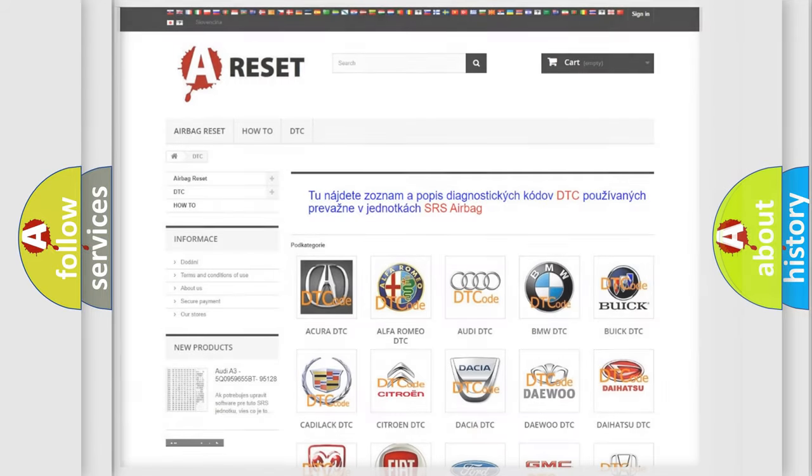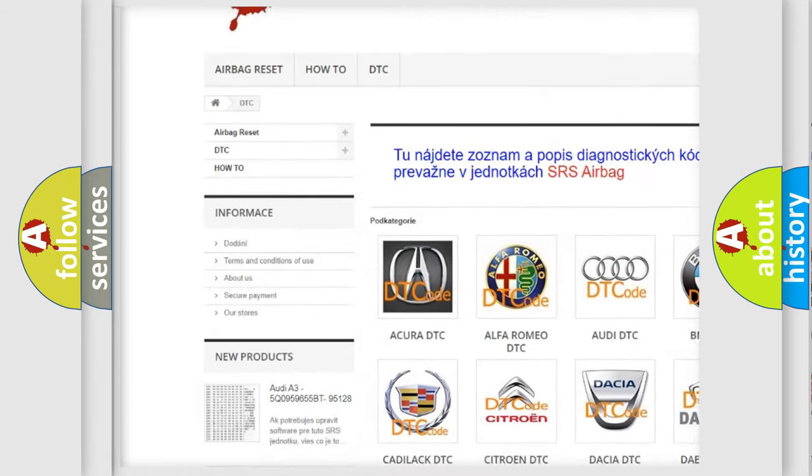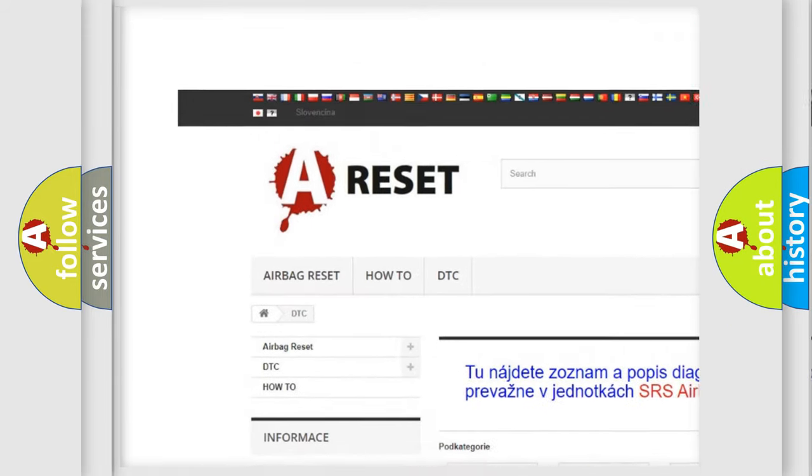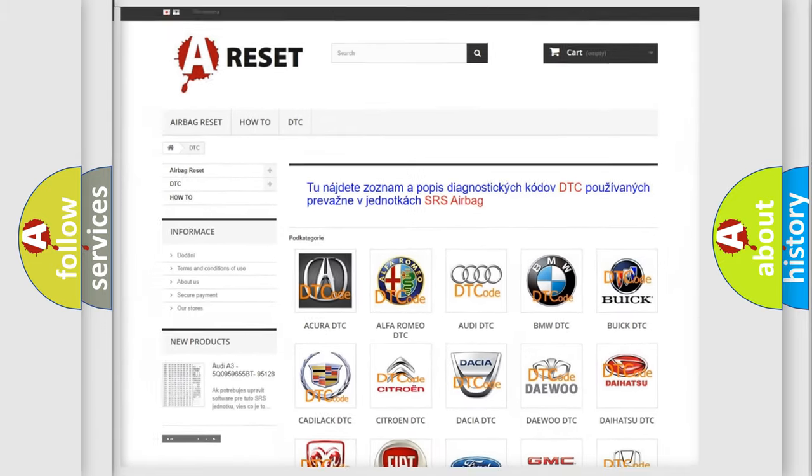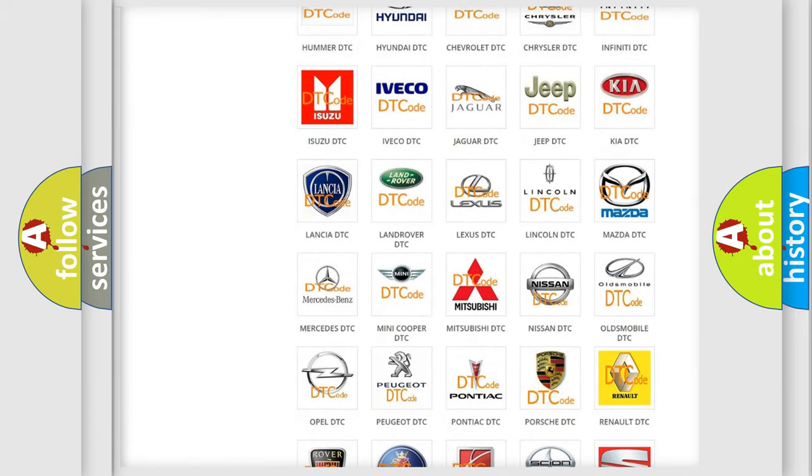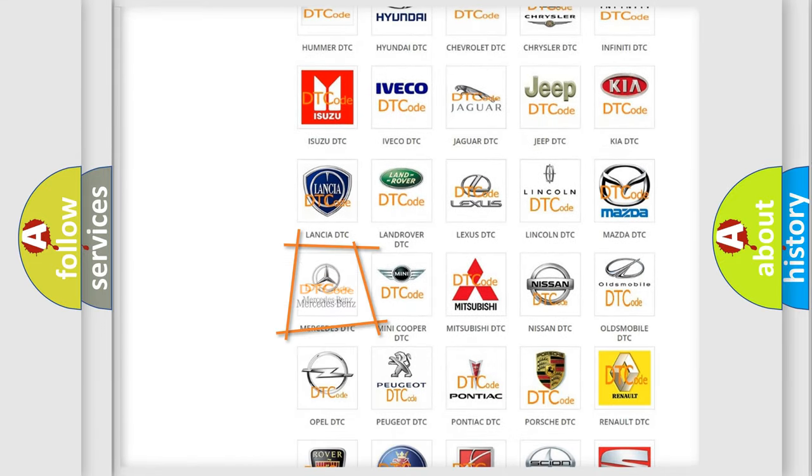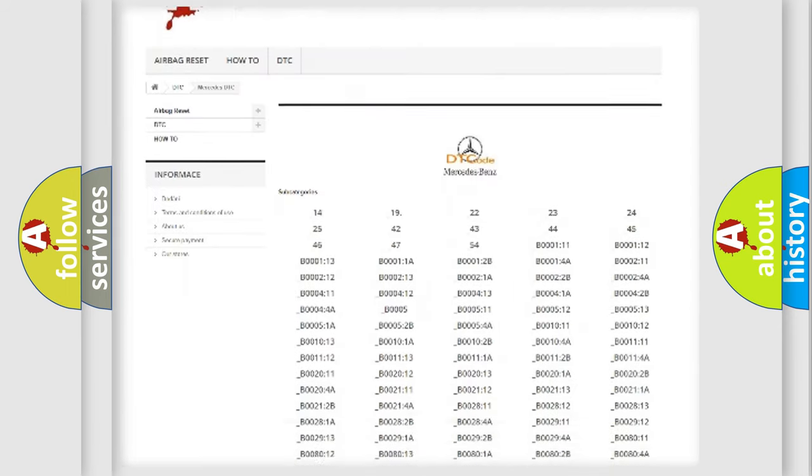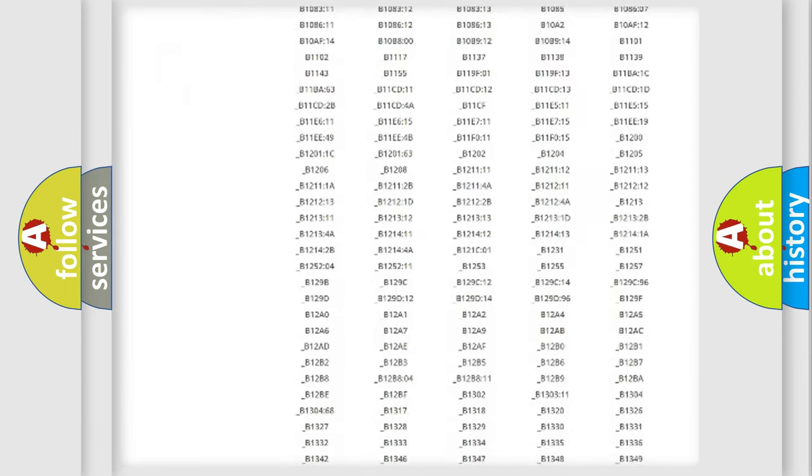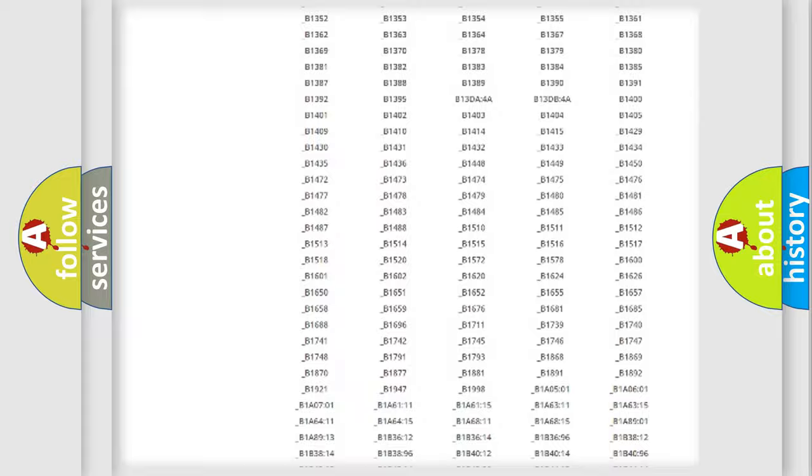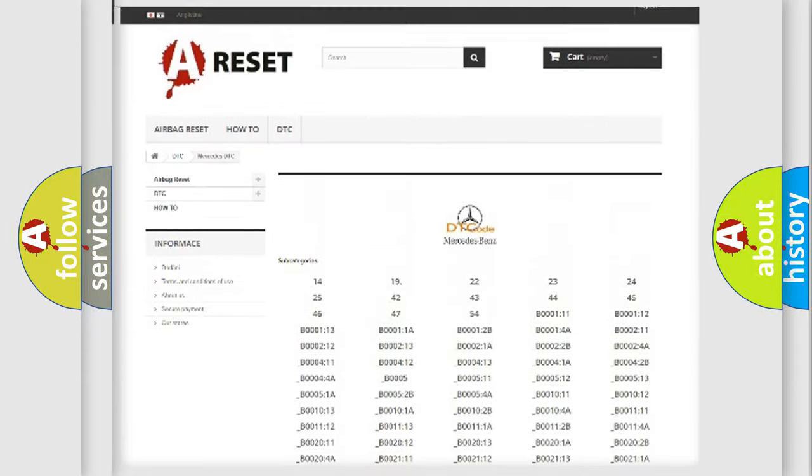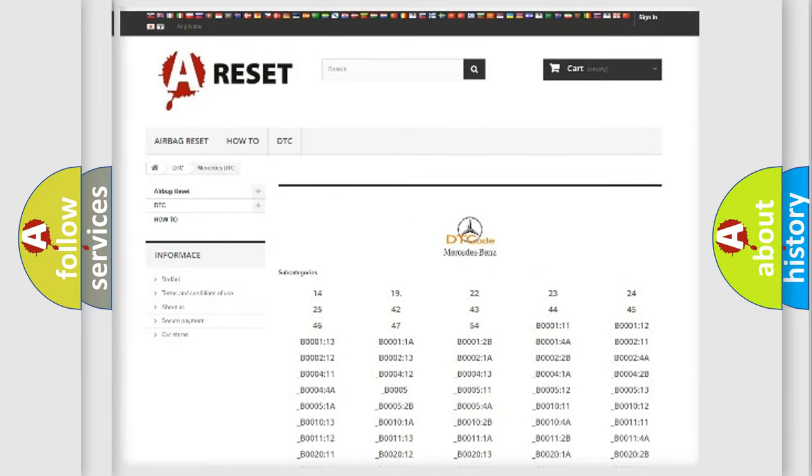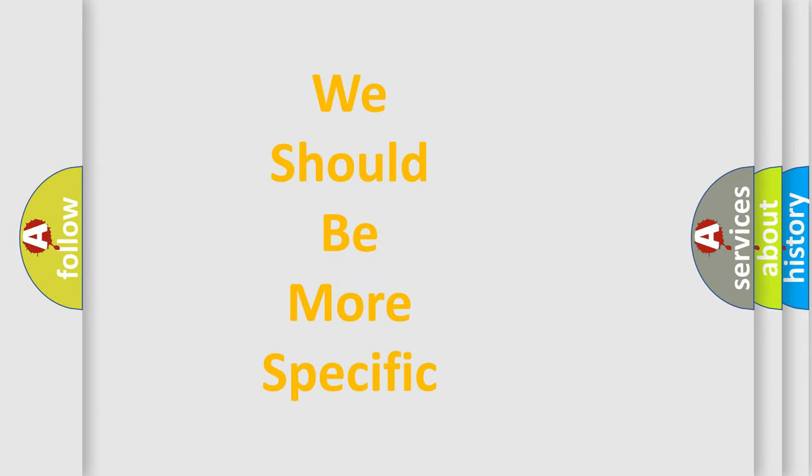Our website airbagreset.sk produces useful videos for you. You do not have to go through the OBD2 protocol anymore to know how to troubleshoot any car breakdown. You will find all the diagnostic codes that can be diagnosed in Mercedes vehicles, and many other useful things. The following demonstration will help you look into the world of software for car control units.